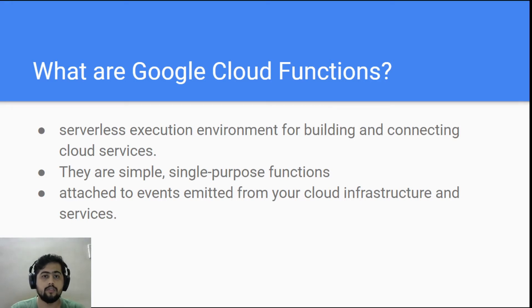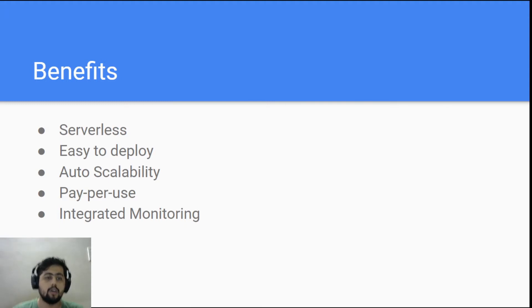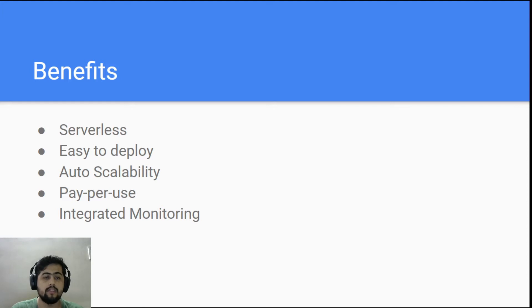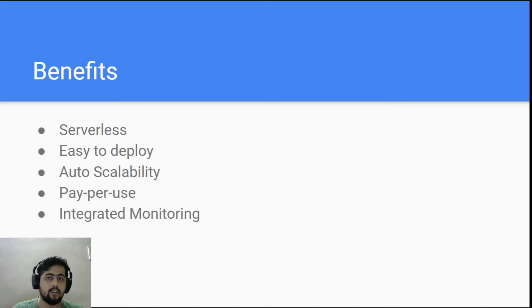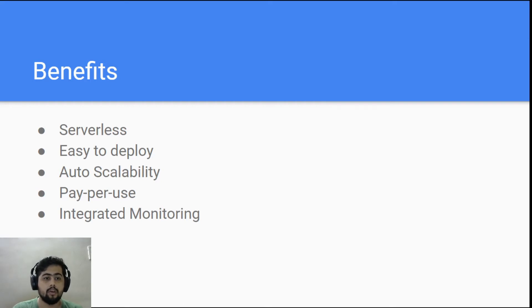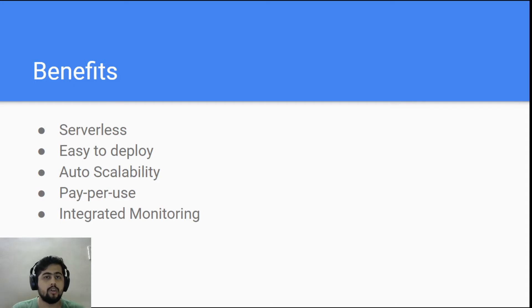So let's see what are the benefits of actually using cloud functions. First thing is it's serverless, so you don't have to worry about managing the infrastructure. It's easy to deploy - just put your code there. If you have the requirements.txt in case of Python, you just mention what all things you need in the code and it will just build itself and deploy itself. Also, it's auto-scalable, so you don't need to worry about if there is a sudden increase in your usage.